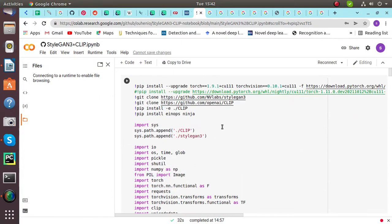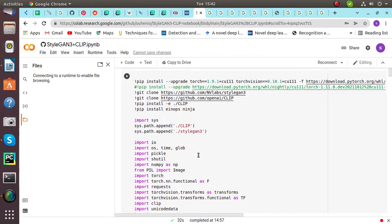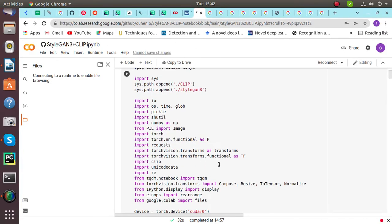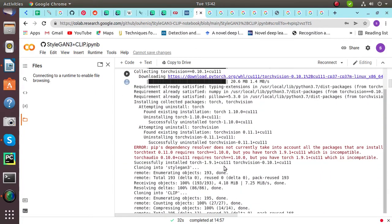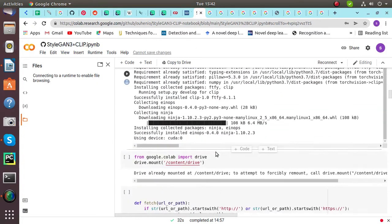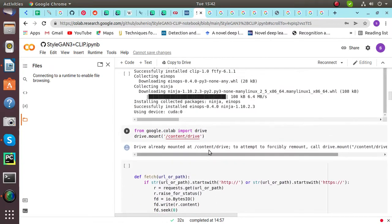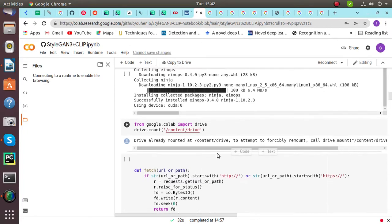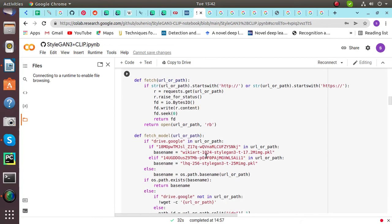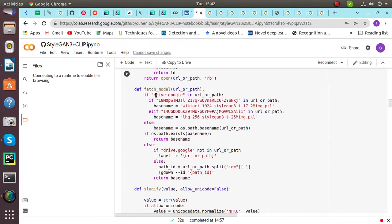First of all we have to import libraries that will be used for StyleGAN and CLIFF. After that, use google.colab import for importing to the drive. Then define fetch functions for fetching the URL and the path, and define fetch model. These are the names of the models that will be using, and here are their URL paths.